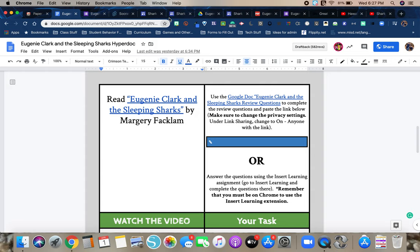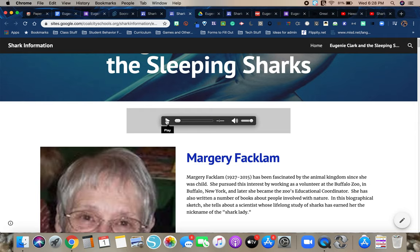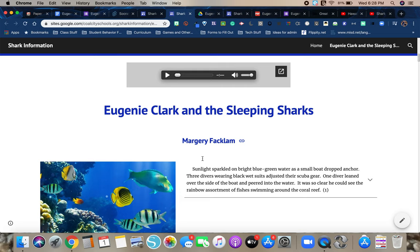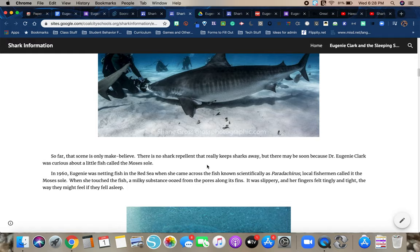Again, you can see that the audio is embedded. You click play, it'll read. This is Marjorie Facklum. She is the author. Read you about a biography. And then once you hit play here, it'll read to you the different sections of the nonfiction piece, the biography.